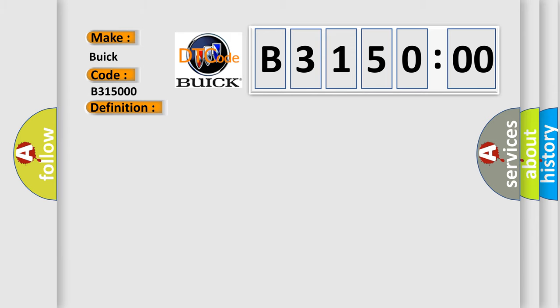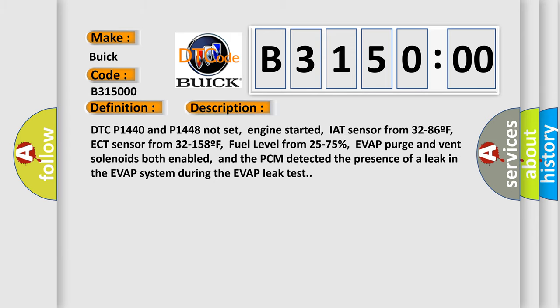And now this is a short description of this DTC code. DTC P1440 and P1448 not set, engine started, IAT sensor from 32 to 86°F, ECT sensor from 32 to 158°F, fuel level from 25 to 75 percent, EVAP purge and vent solenoids both enabled, and the PCM detected the presence of a leak in the EVAP system during the EVAP leak test.